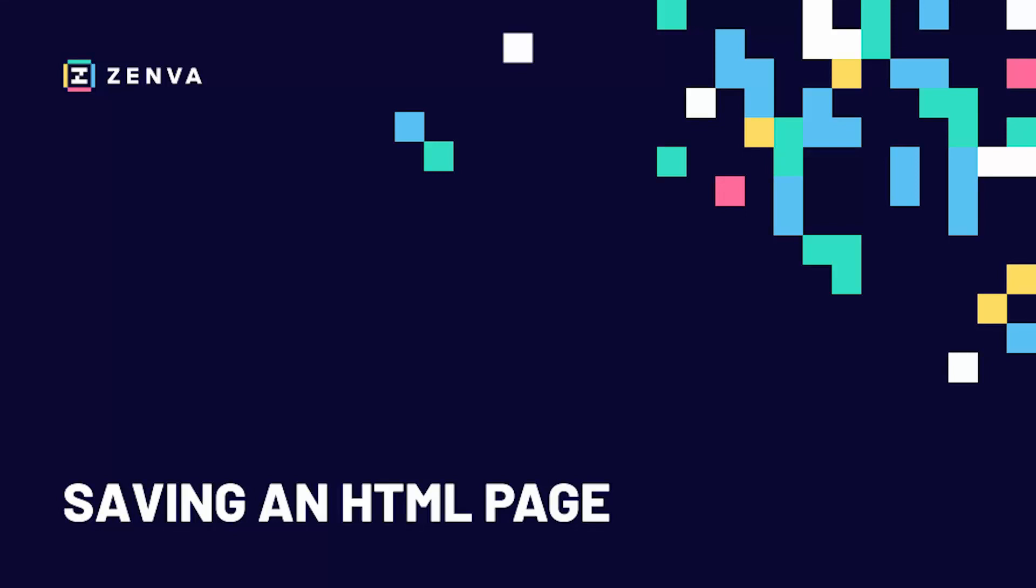Hey everyone, and welcome back to this Python web scraping course. Now that we've gone over some ethical concerns and learned about robots.txt, we are ready to go ahead and download the HTML page that we're going to be scraping off of.